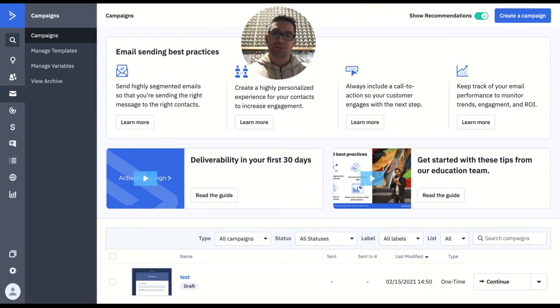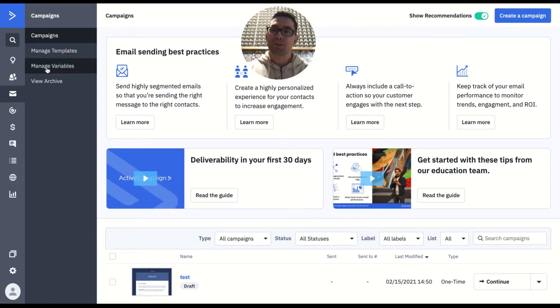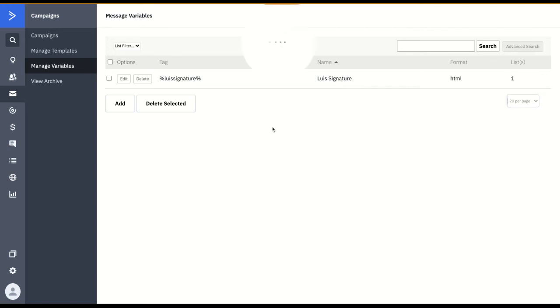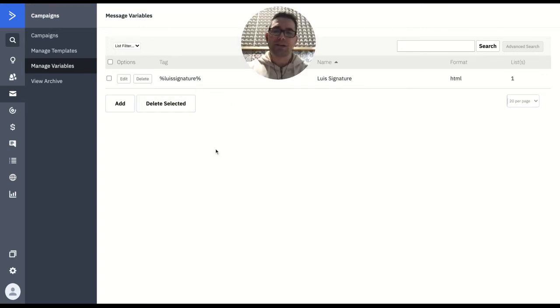So to avoid this issue, what we do is the following. Go to campaigns, then you go to manage variables. I already created that here, but all you need to do is click add.